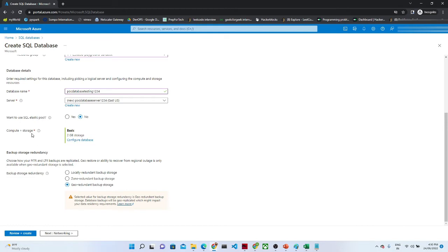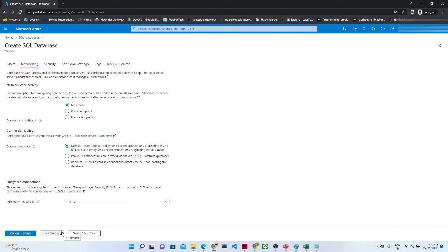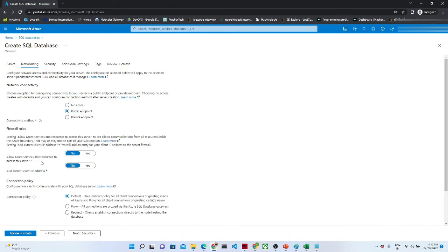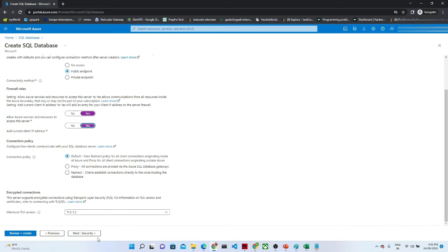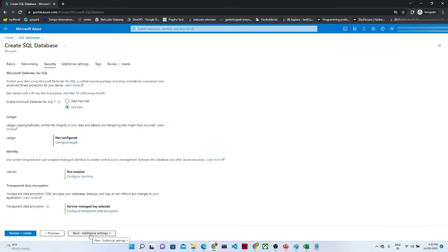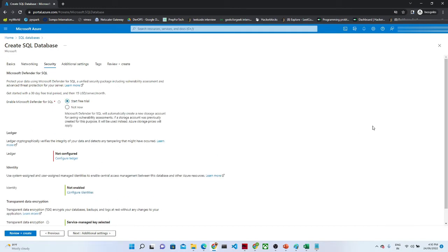Once you select compute and storage, you have to go into backup storage redundancy — we will cover what all these options mean in the next lecture. For now I am going with the default. Click on networking. For network connectivity we have no access, public endpoint, and private endpoint. I am selecting public endpoint and setting allow Azure services and resources to access this server to yes, so I can access it directly. After networking, click on security and you can go with the defaults.